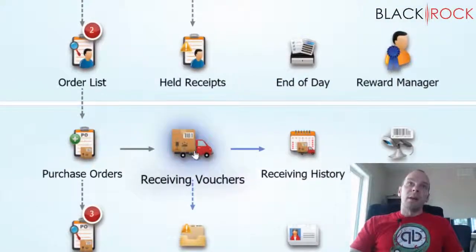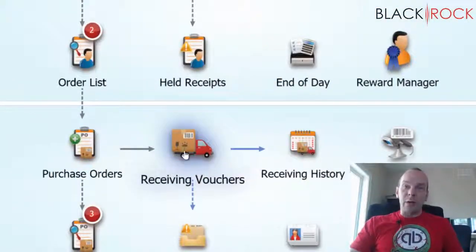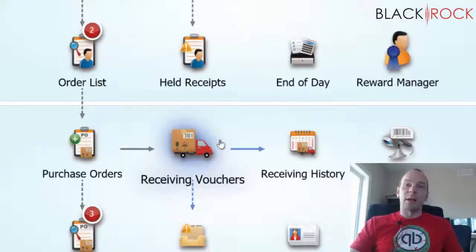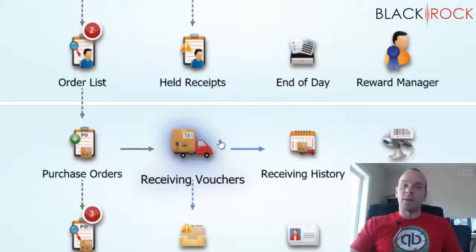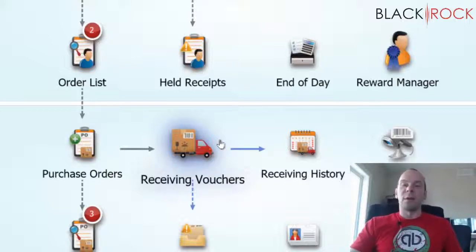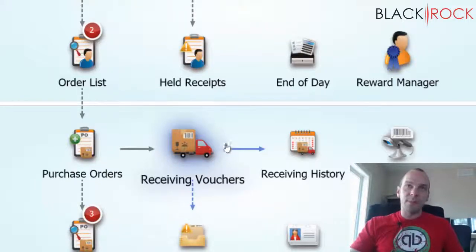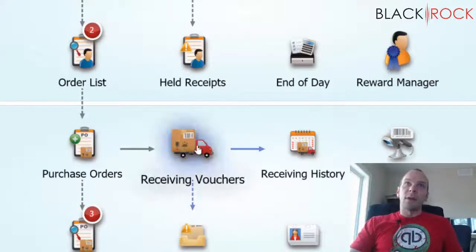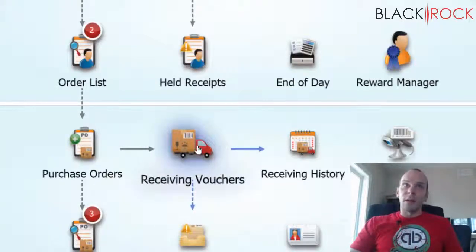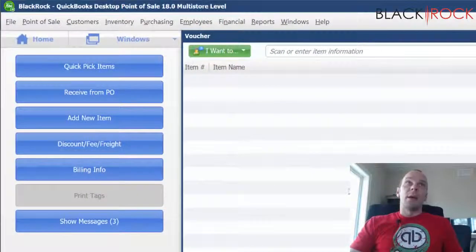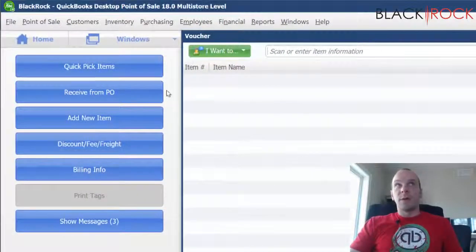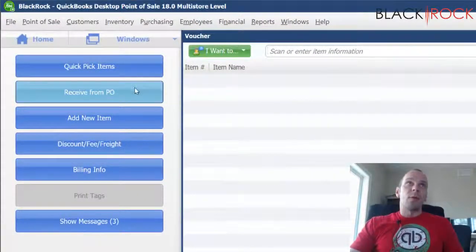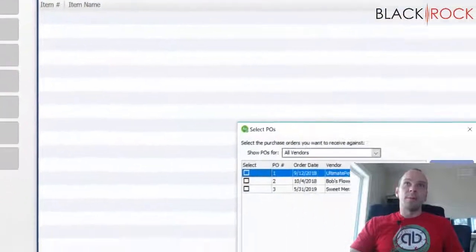Now we can see on the screen here we got a little truck and that is going to symbolize when the truck arrives and shows up with your stuff so that you can receive it into your inventory and start selling it. So once it arrives you're going to click on the truck icon and now you are going to click on receive from PO right here.